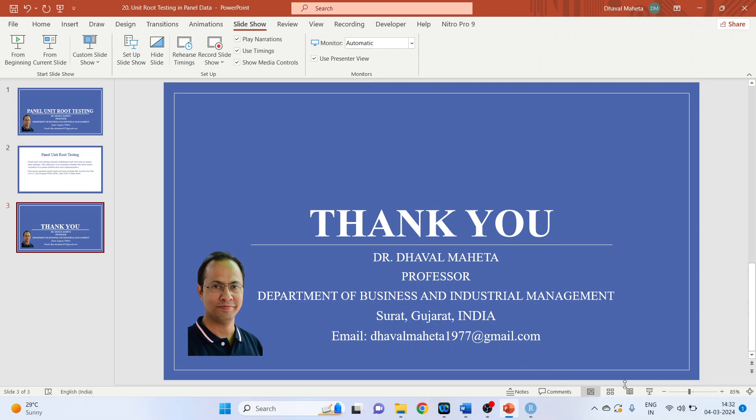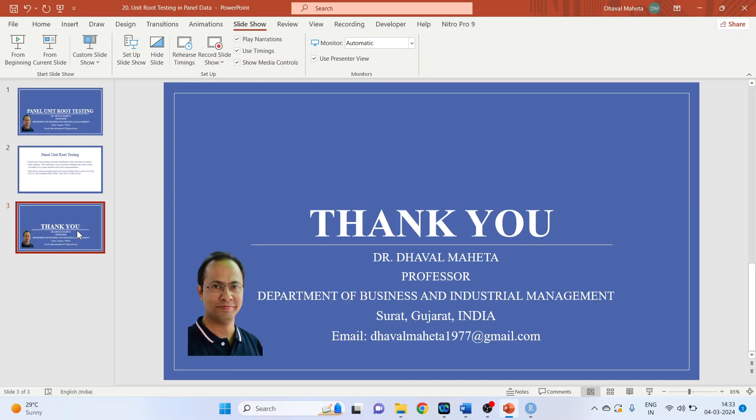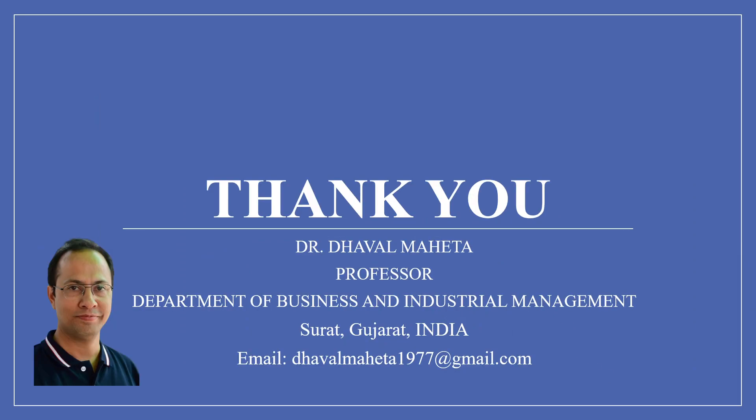So this is how you can run panel unit root tests in R. For more videos on econometrics using R, kindly subscribe to my channel. You can also refer to my playlist in which I have uploaded videos on data science, machine learning, and artificial intelligence. Please don't forget to like and share my videos. You can also follow me on different social media, links in the description box.